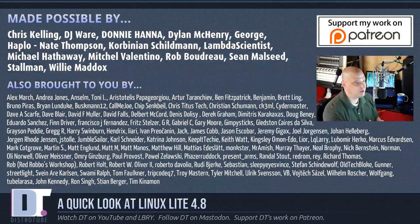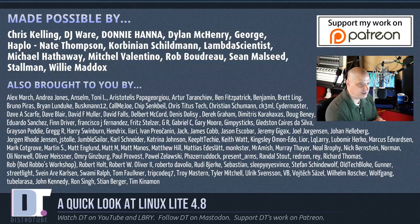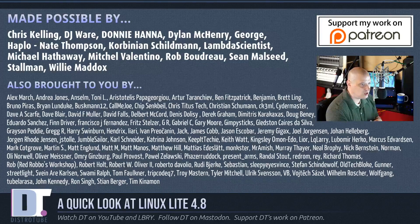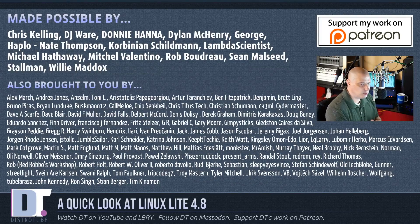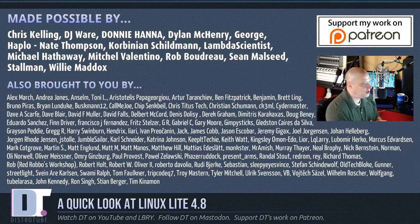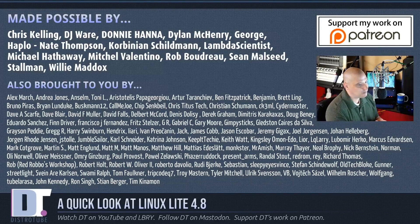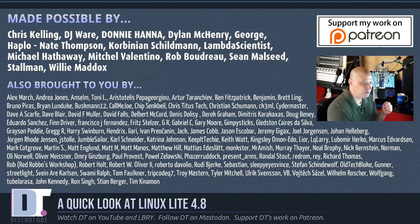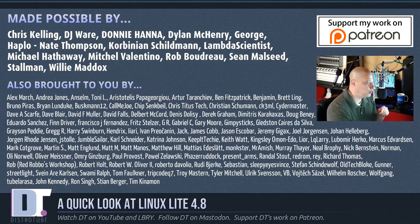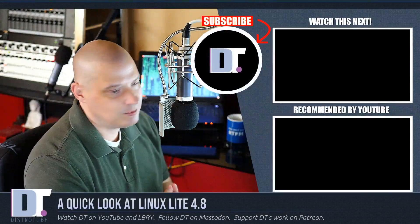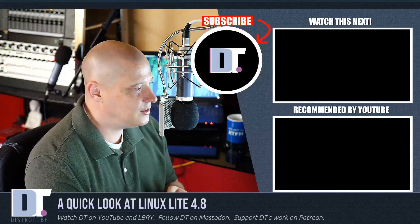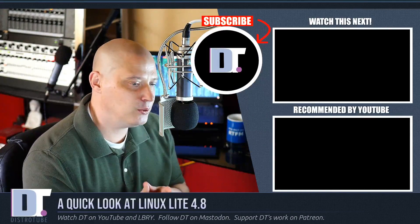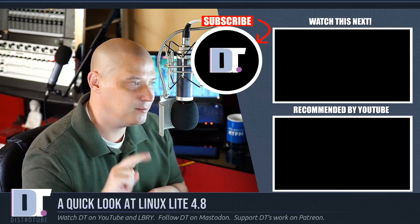Now, before I go, this show was made possible by Chris, DJ, Donnie, Dylan, George, Haplow, Nate, Corbinian, Lambda, Michael, Mitchell, Rob, Sean, Stallman, and Willie. These guys are the producers of this show. Without these guys, this quick look at Linux Lite 4.8 wouldn't have been possible. The show is also brought to you by all those other fine ladies and gentlemen. All those names you see on the screen, those guys help support my work over on Patreon. Without those guys, the channel wouldn't be possible. If you'd like to support the channel, please consider doing so. Just look for DistroTube over on Patreon. Alright guys, peace.